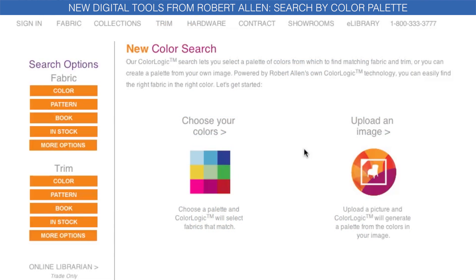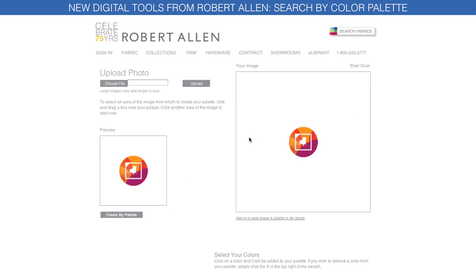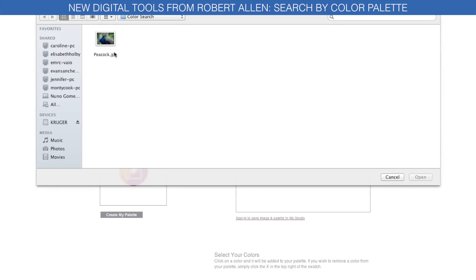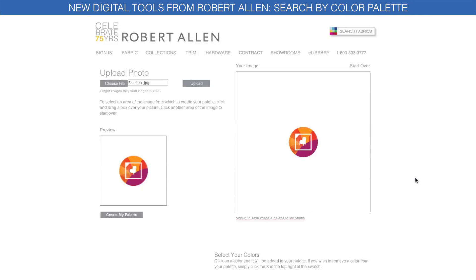Another way to search by color is to upload an image, and ColorLogic, Robert Allen's exclusive color matching system, will define the colors in the image and create your personal color palette.